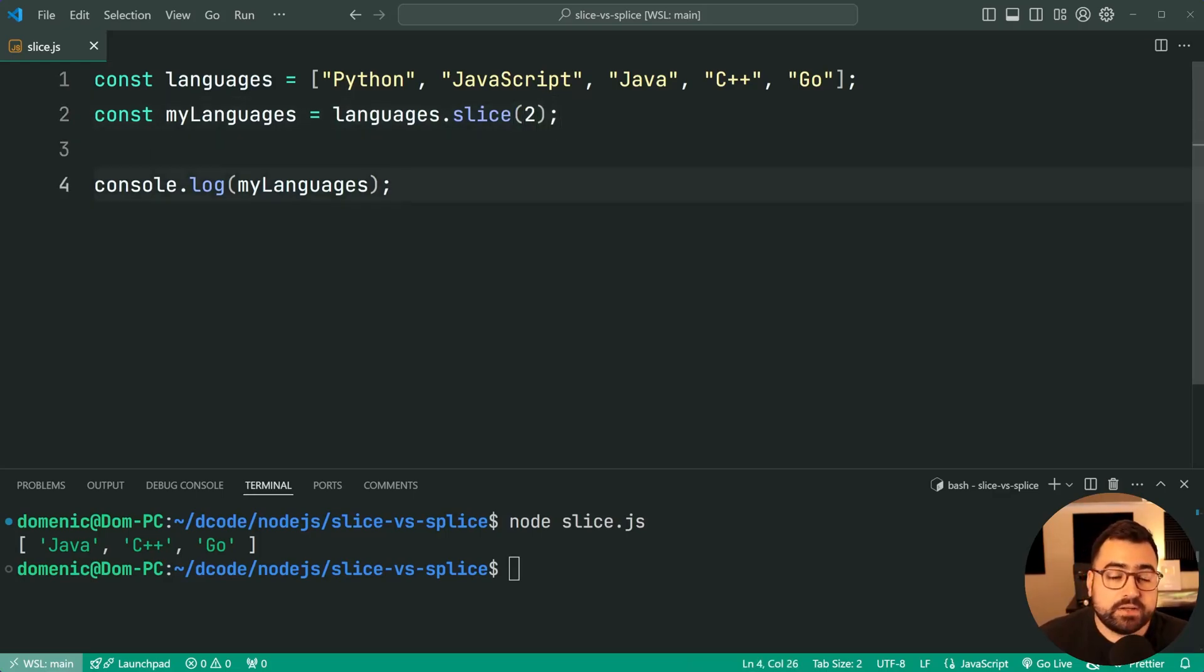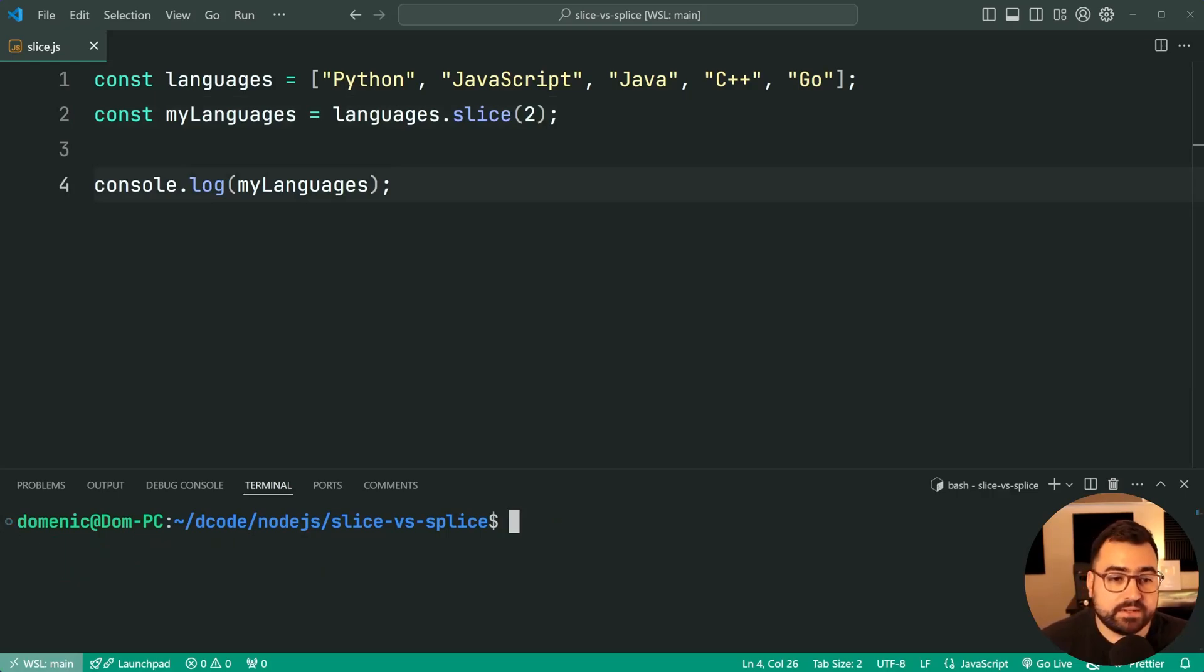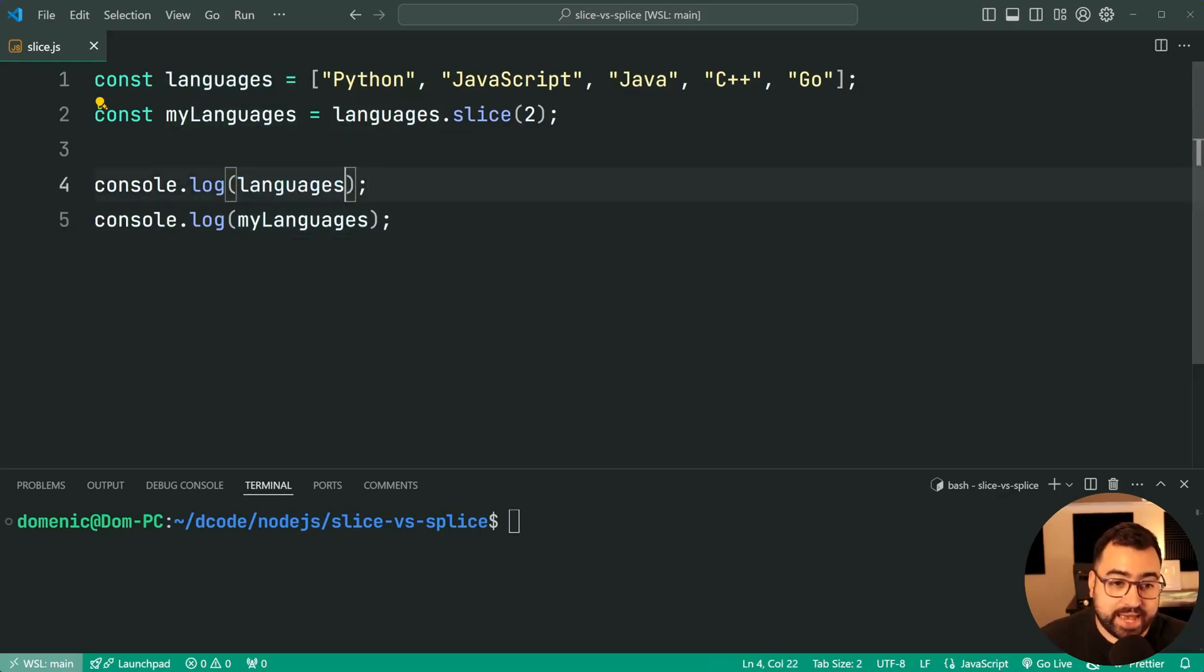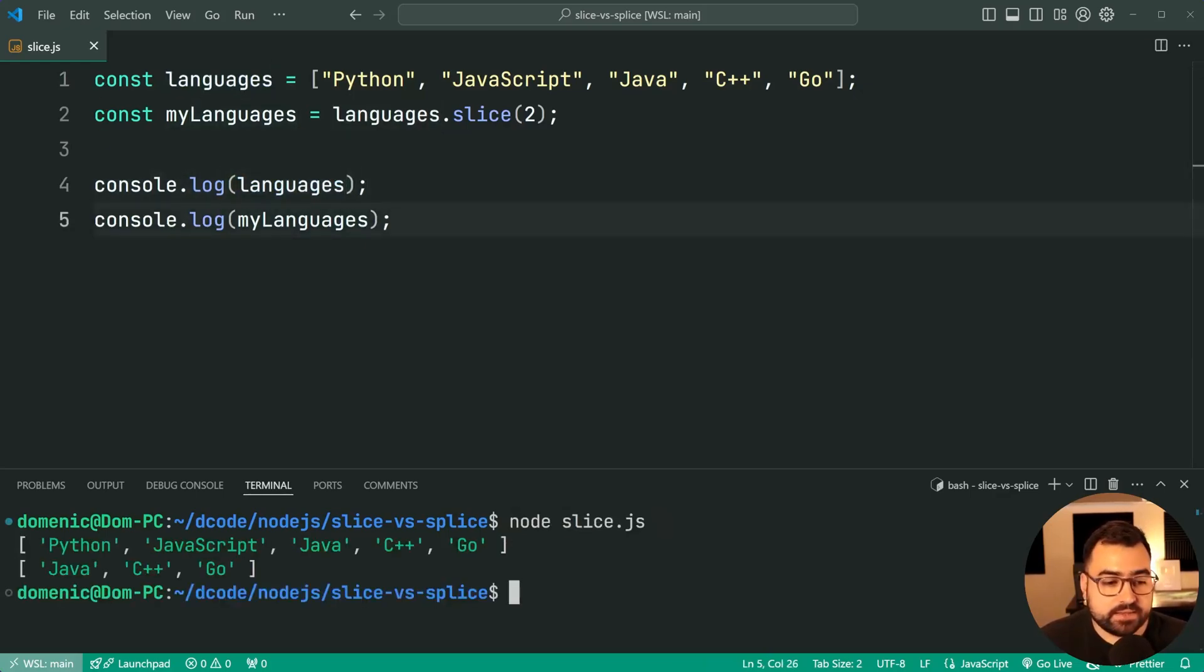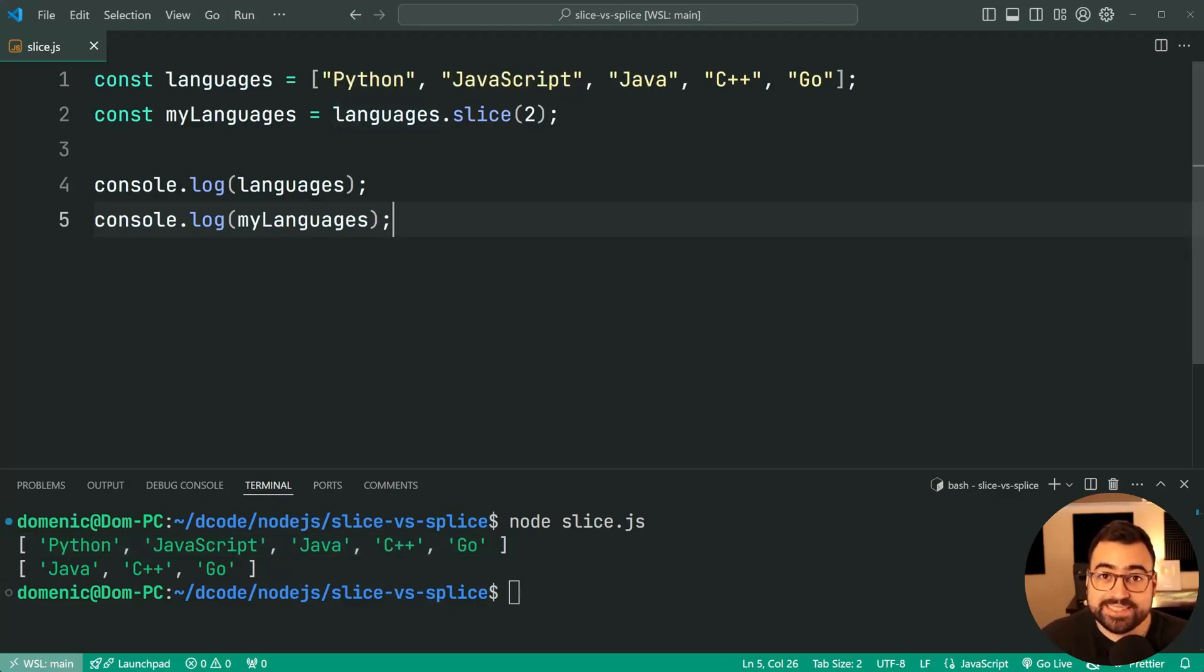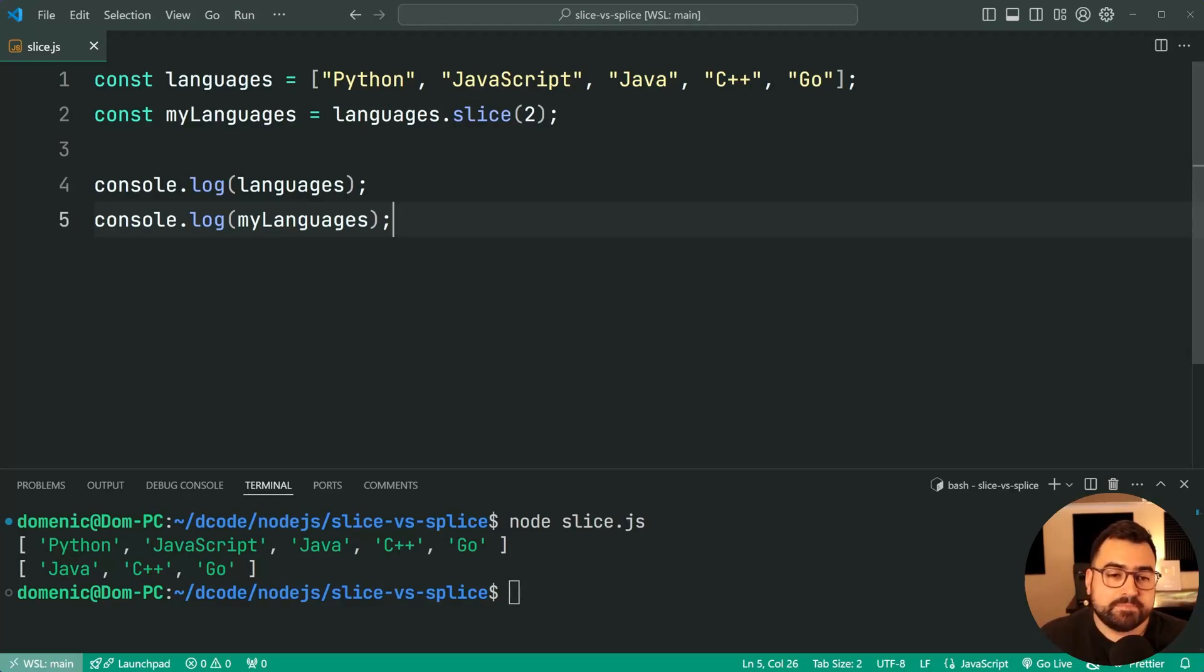Now it's also worth mentioning that the existing array is left intact. So if I log out the languages and myLanguages, you'll see here that the existing array remains the same. There is no mutation with array slice. Array splice does have mutation, the next one we're going to cover. So yeah, this one here has no mutation.